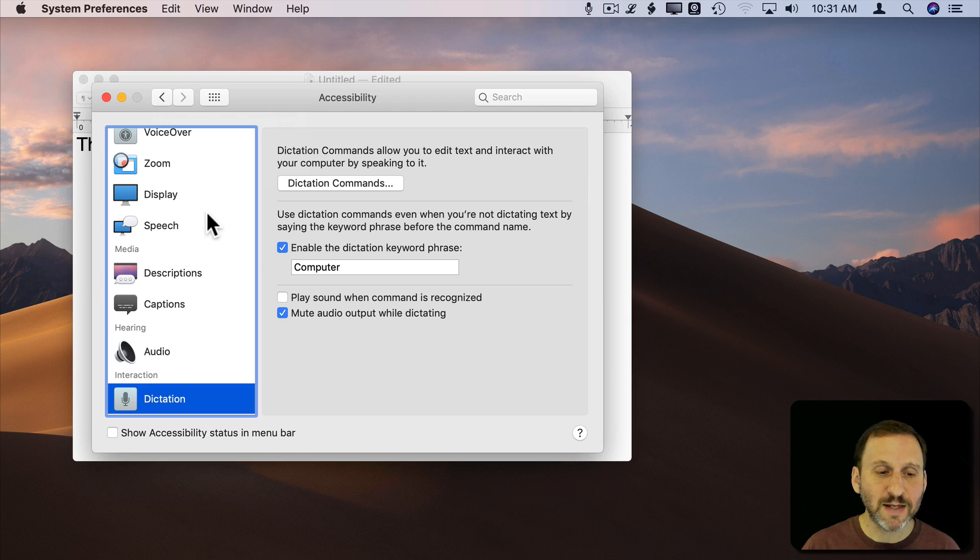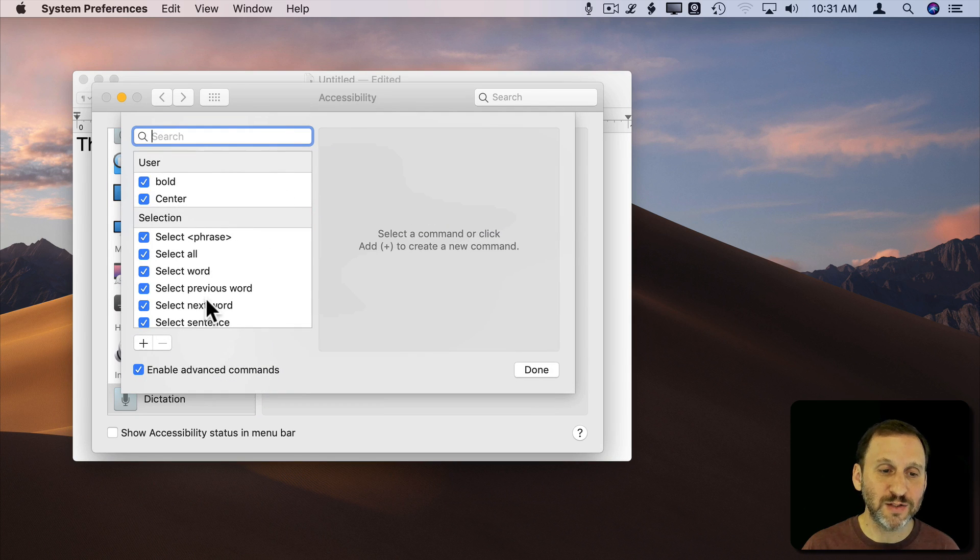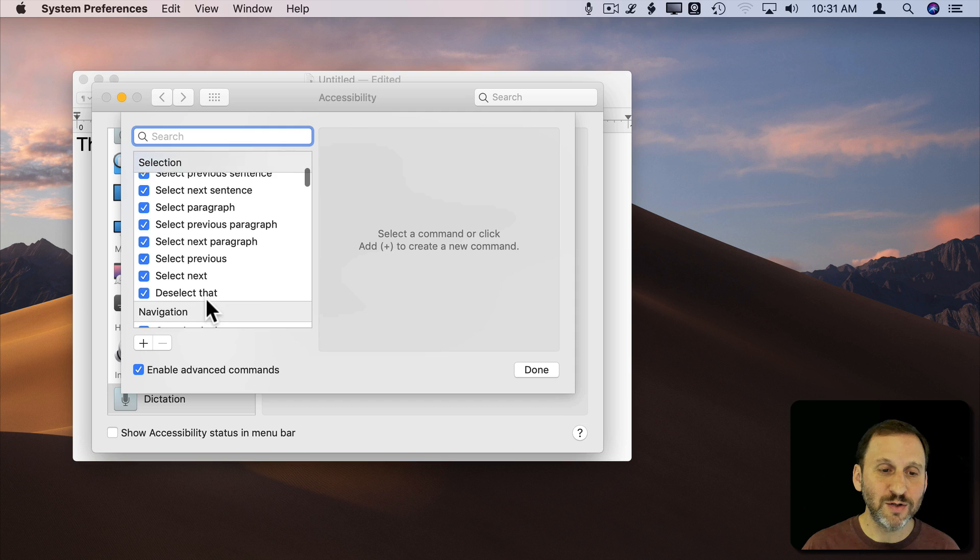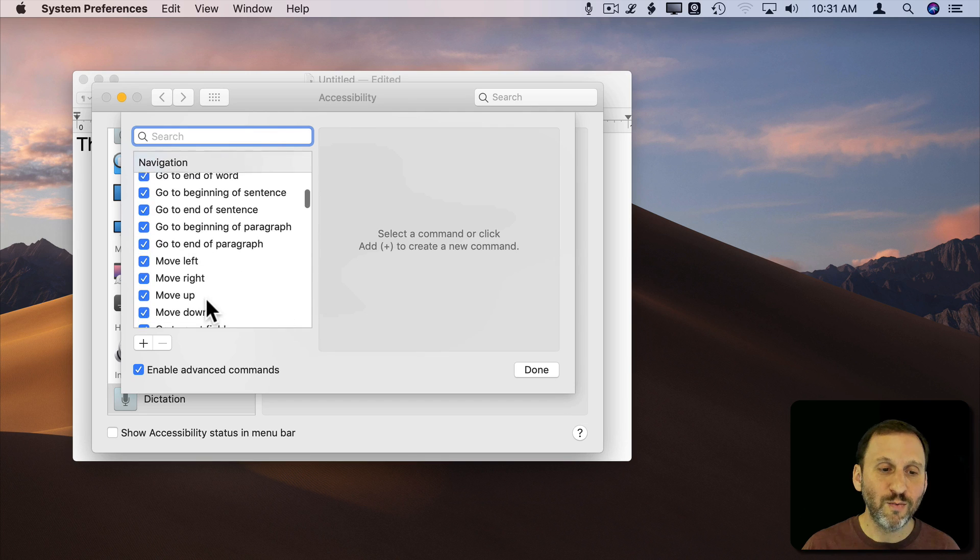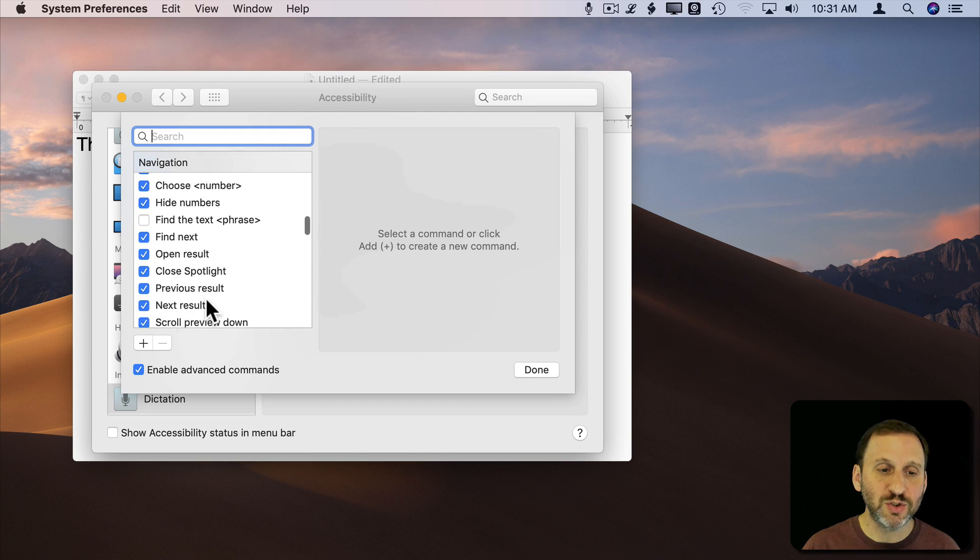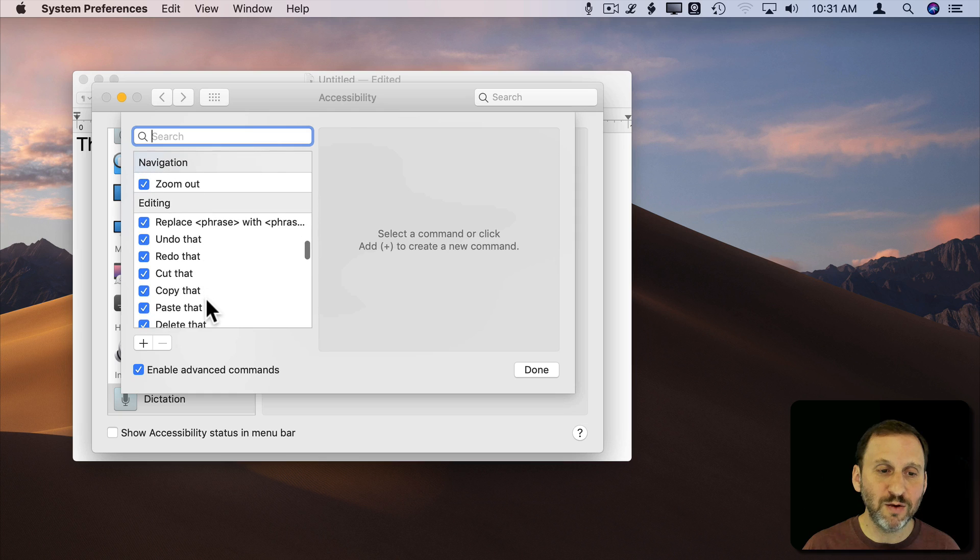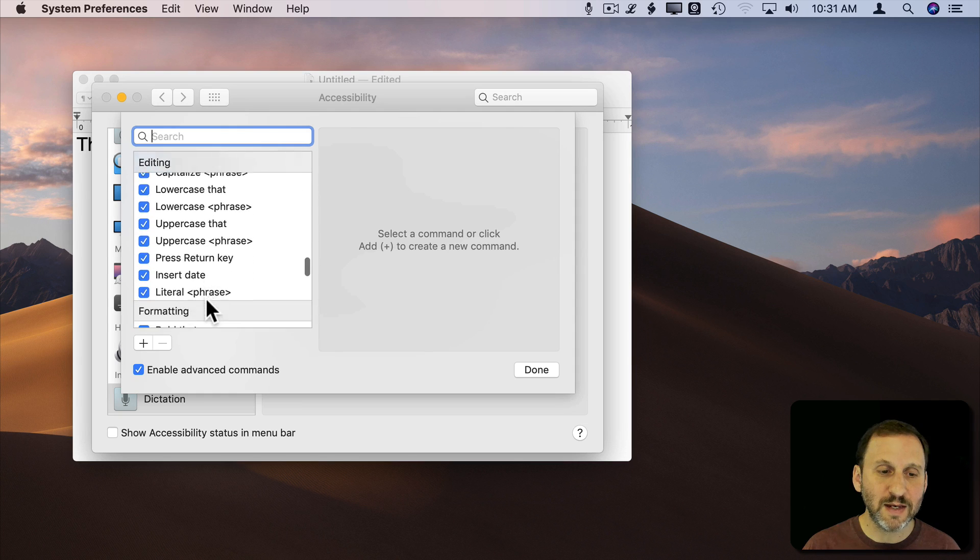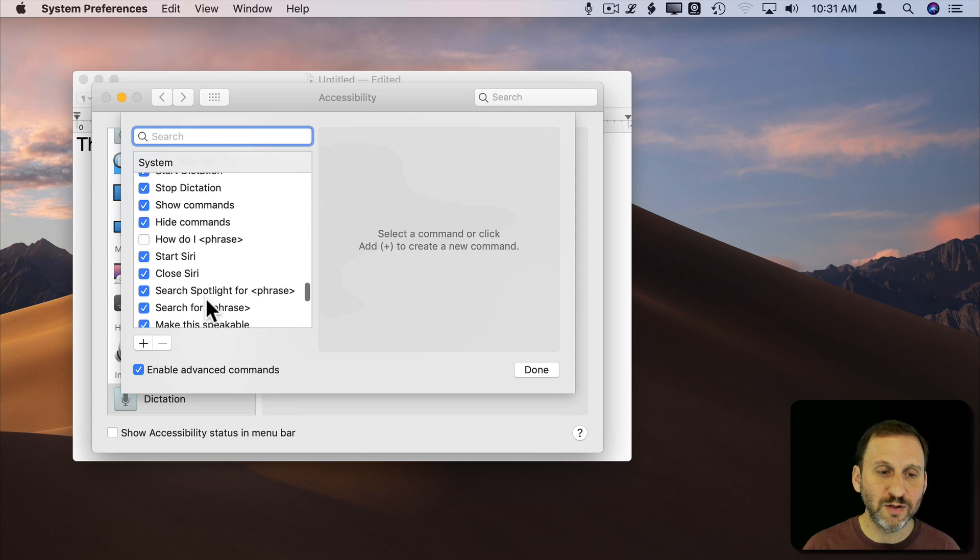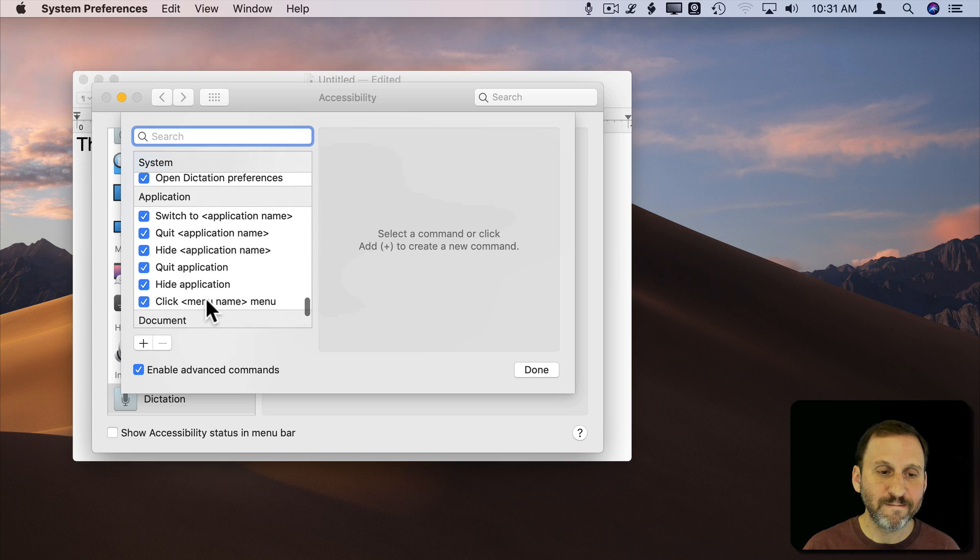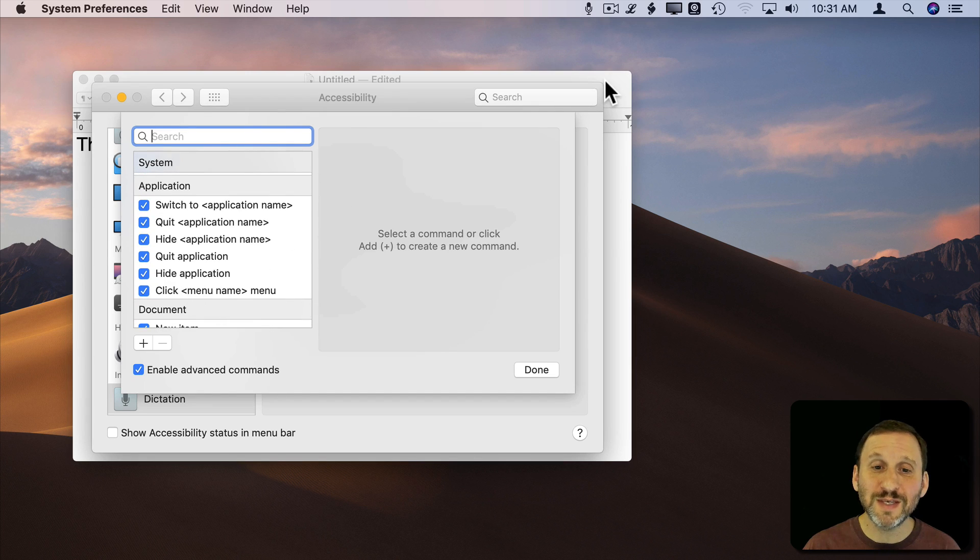Also note that there are a lot of other ways to get to menu commands. For instance there is already a built in way to just choose a menu. You could say Click Menu and that is listed under Application. Click and then the Menu Name Menu. Then you use Numbers.